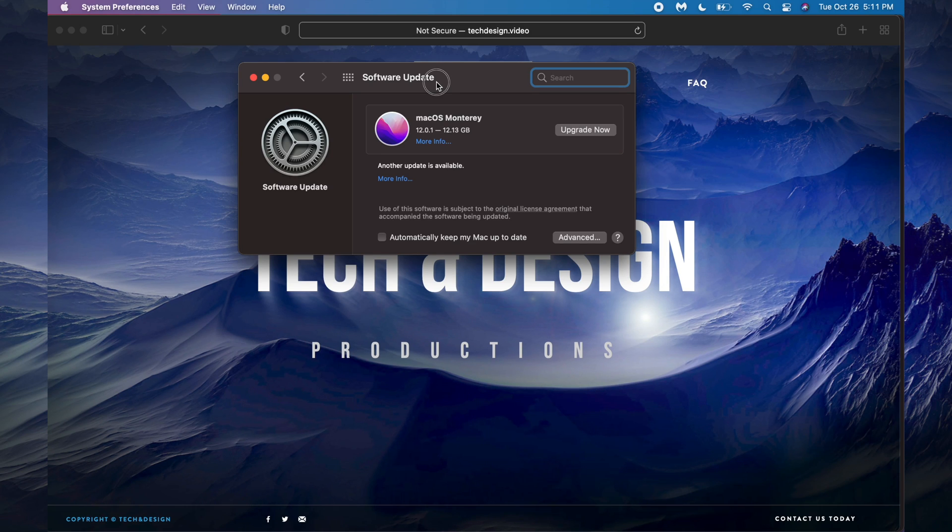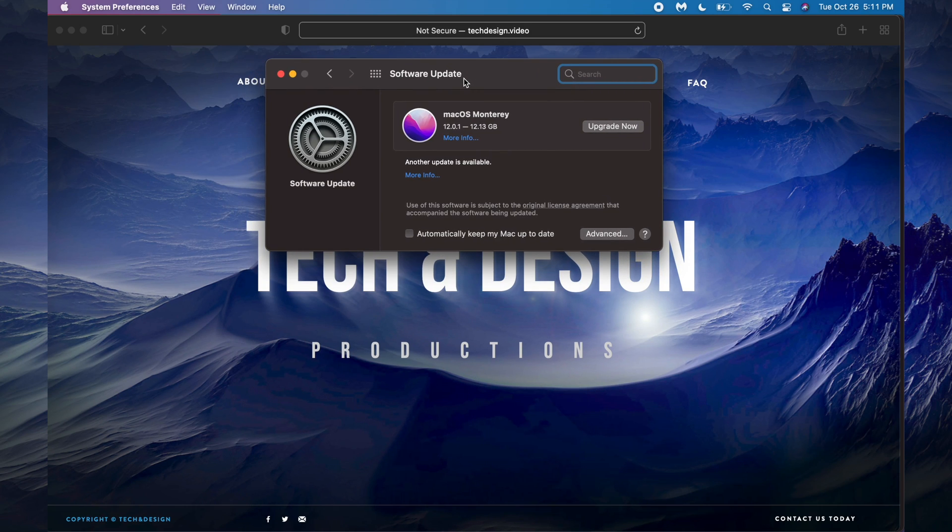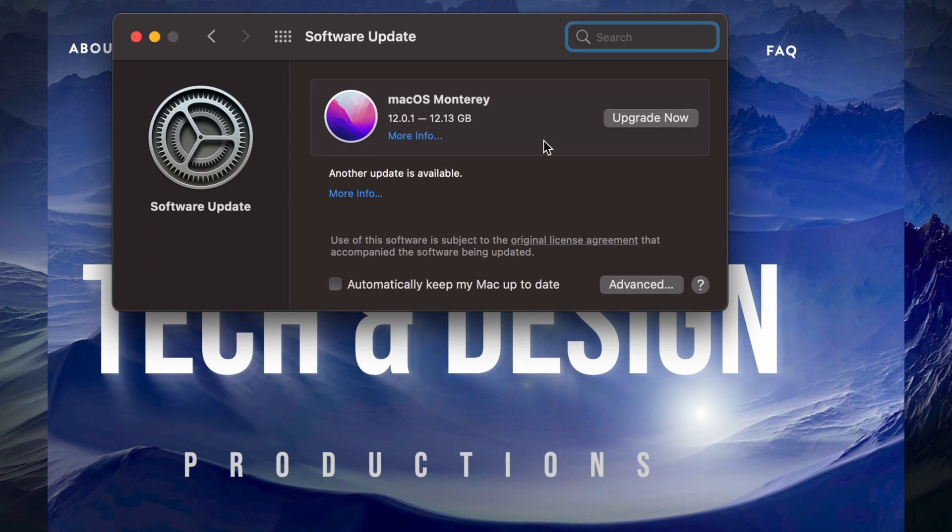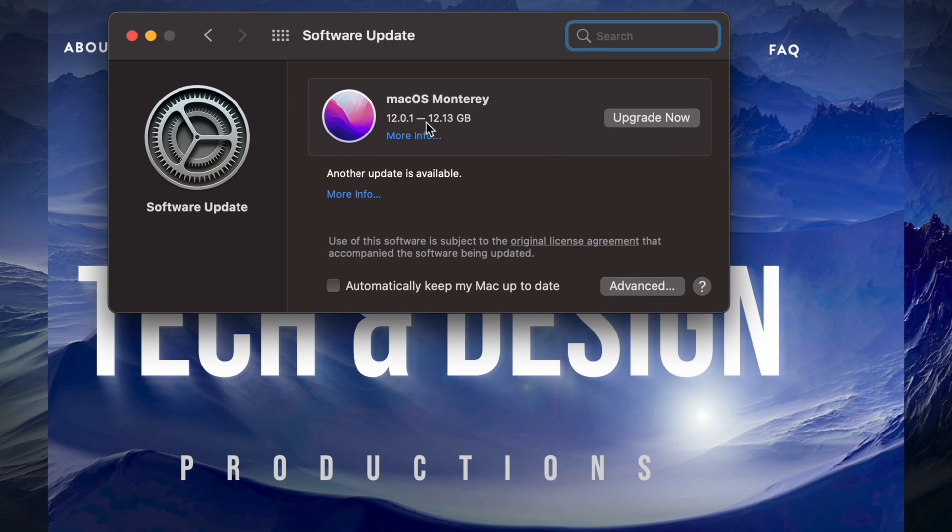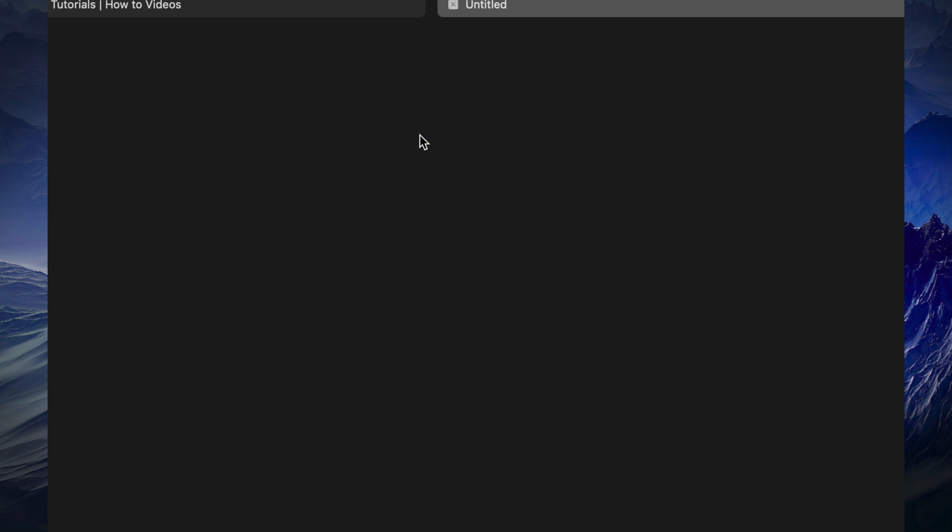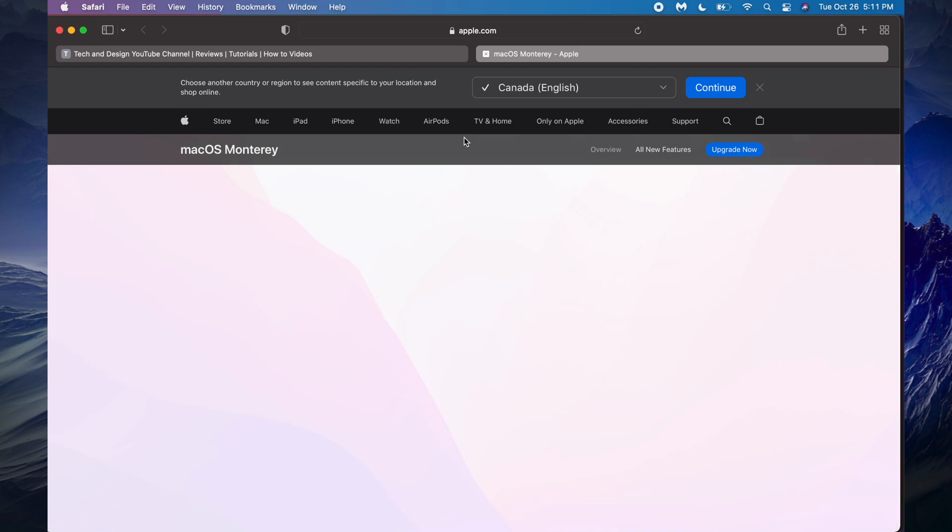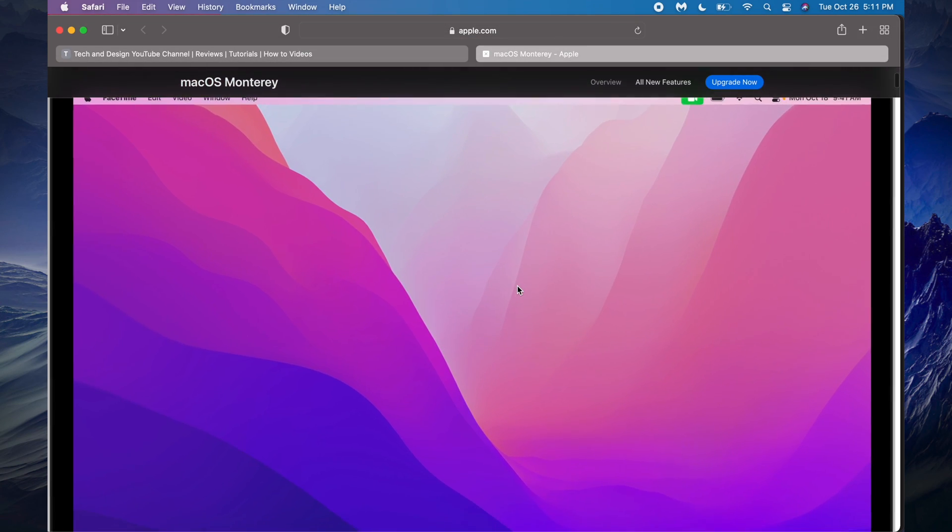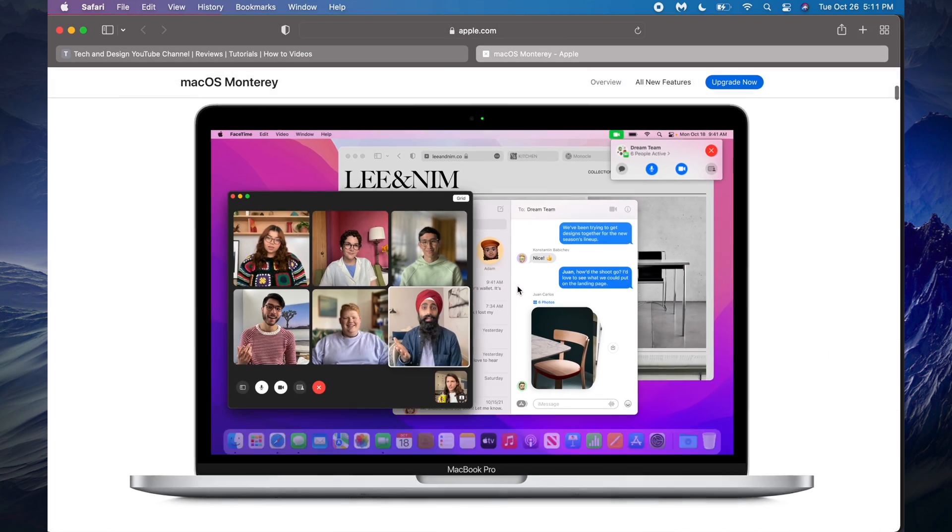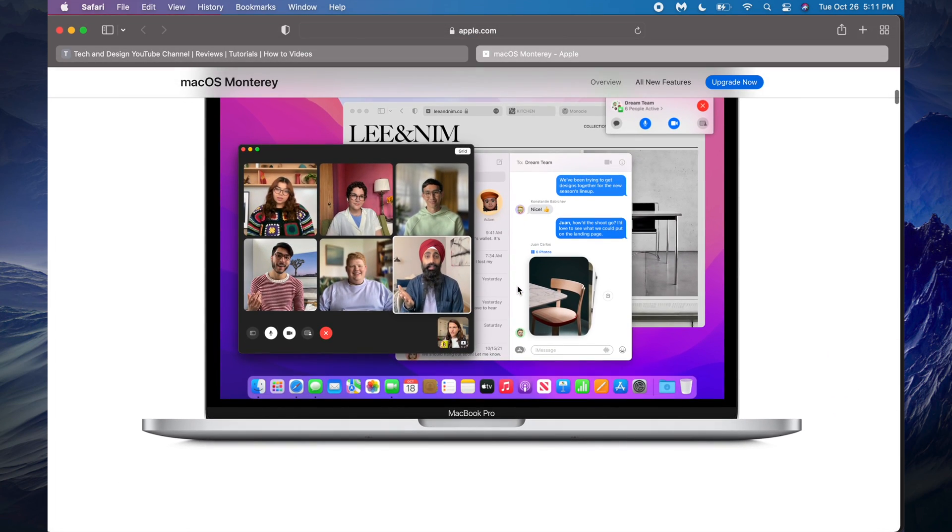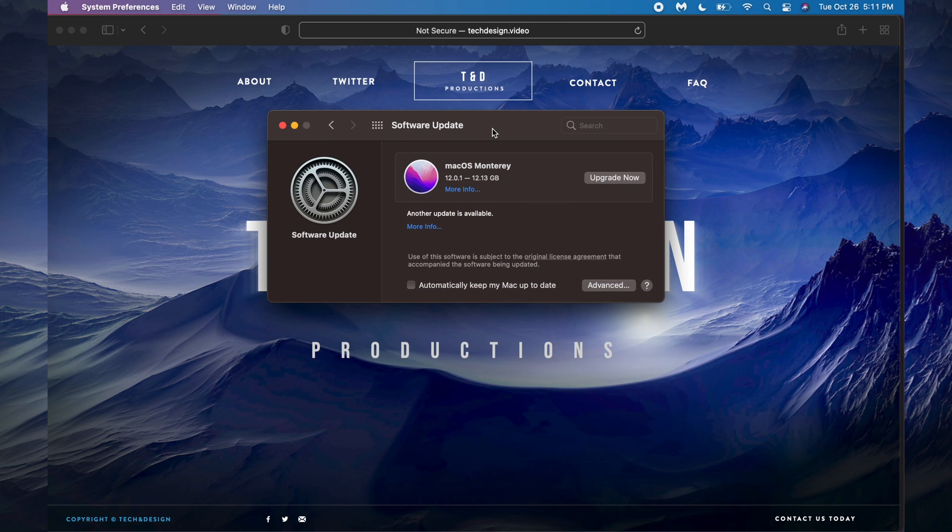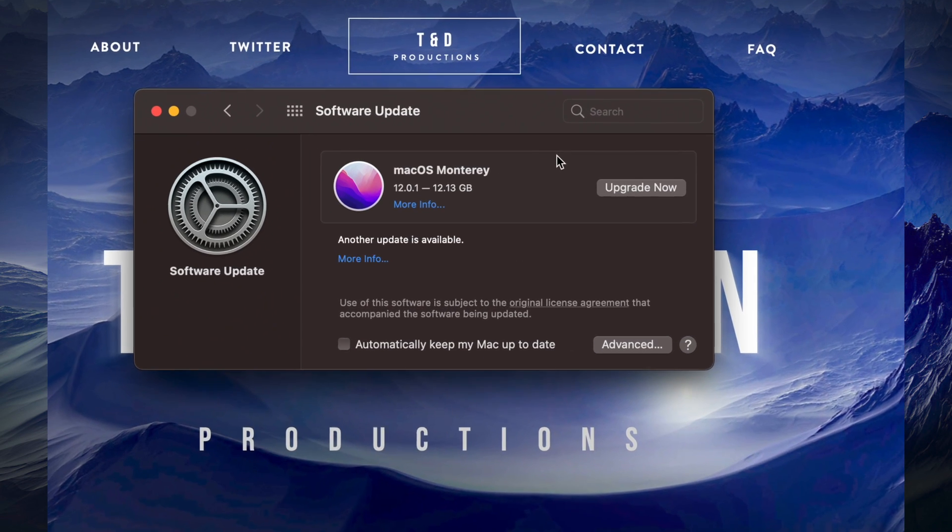It's going to show us the newest macOS right here, which is macOS Monterey, and it's about 12 gigs. We can also see more information - if you click on More Information, it's going to take us to a website and give us a quick introduction into it. Let's just go back.